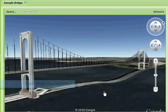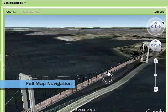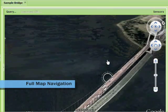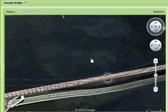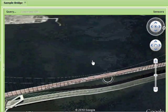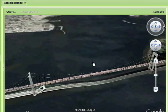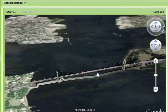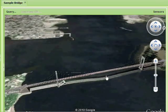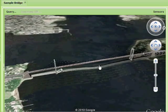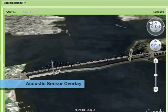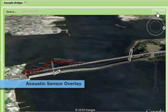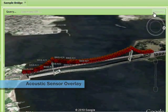The model is fully navigable, allowing pan, tilt, and zoom to show the bridge at all angles. Overlaying the sensor layer, we see acoustic sensors along the main cable with even spacing.